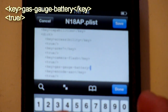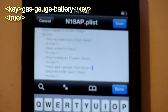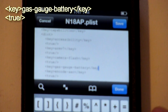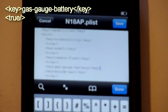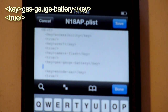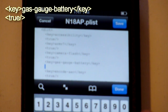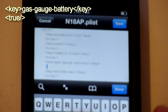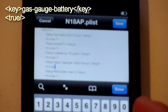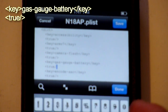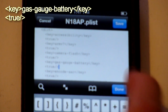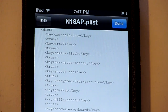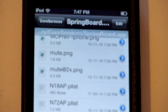Under the bracket tag, write a closing slash and key tag, then directly under it write true with a closing slash tag, and a closing bracket tag. Go ahead and hit Save and Done.